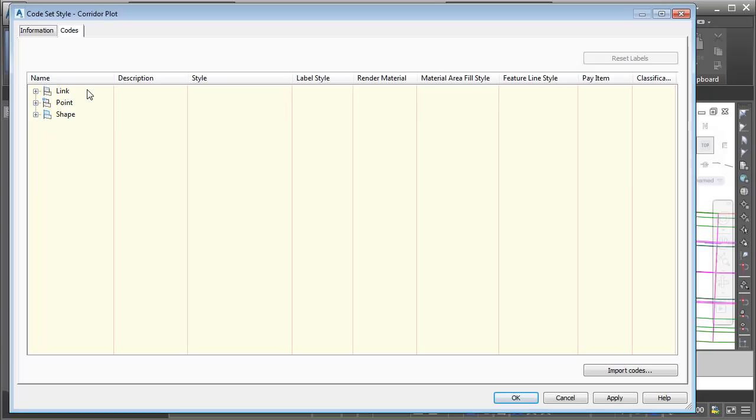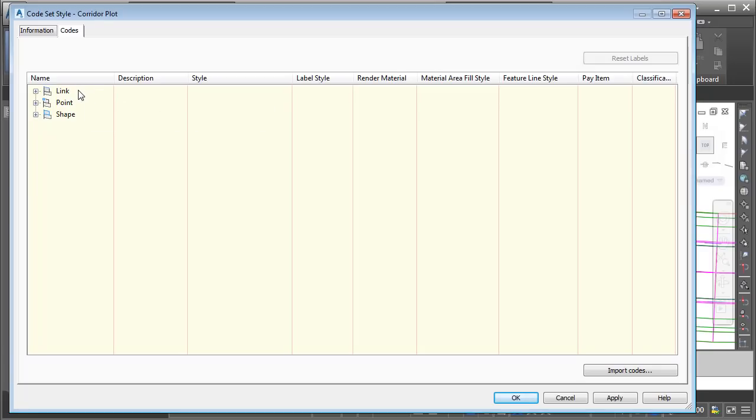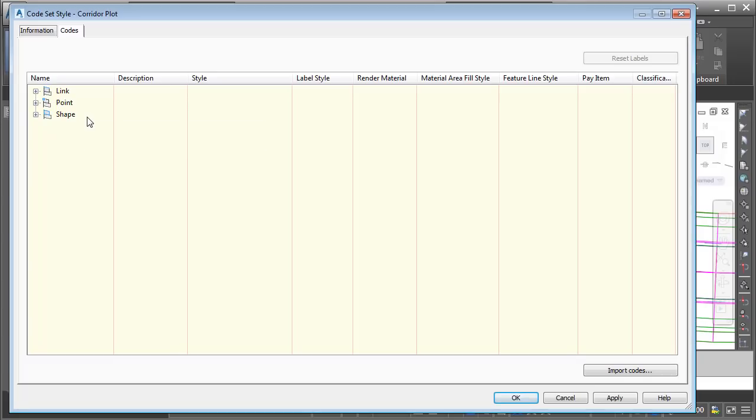Now, the code set style controls the appearance of many things, and those things are organized into these three categories: Link, Point, and Shape. What I'm going to do is essentially hide the display of everything in this code set style, and then we'll come back in a little bit and just turn on the items that we want to see.